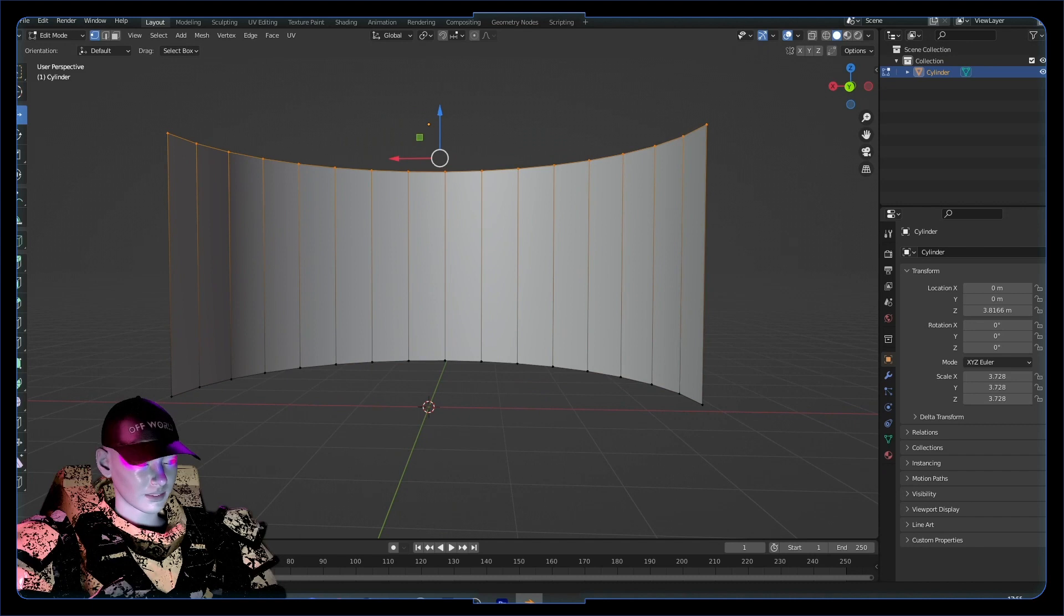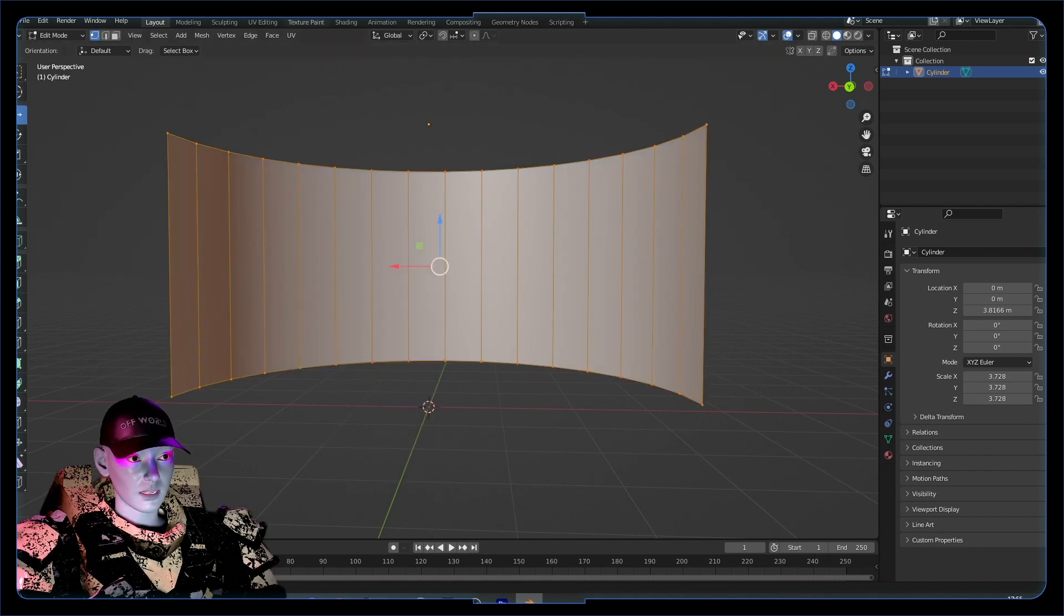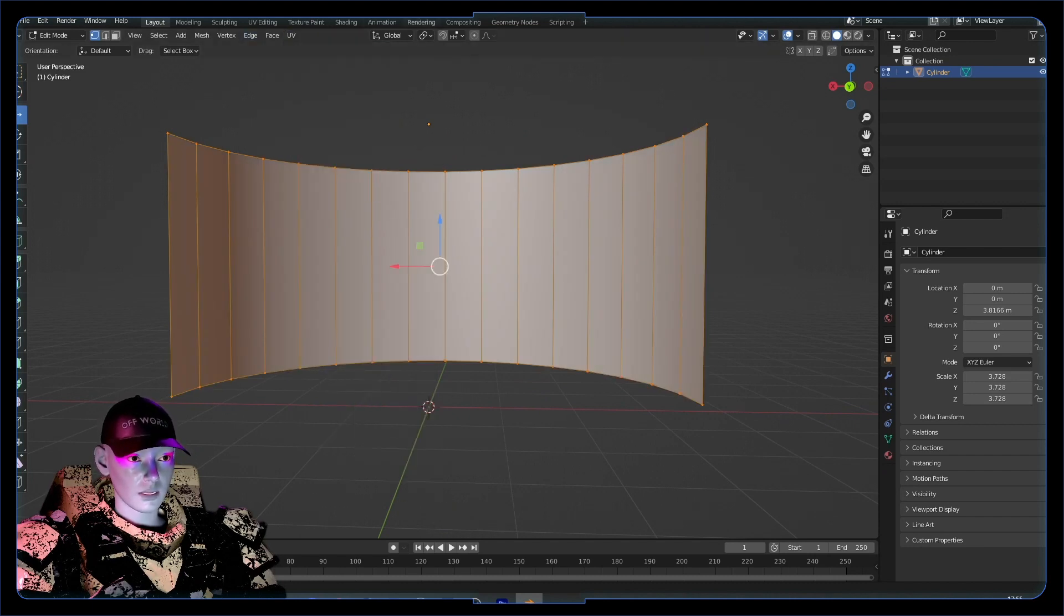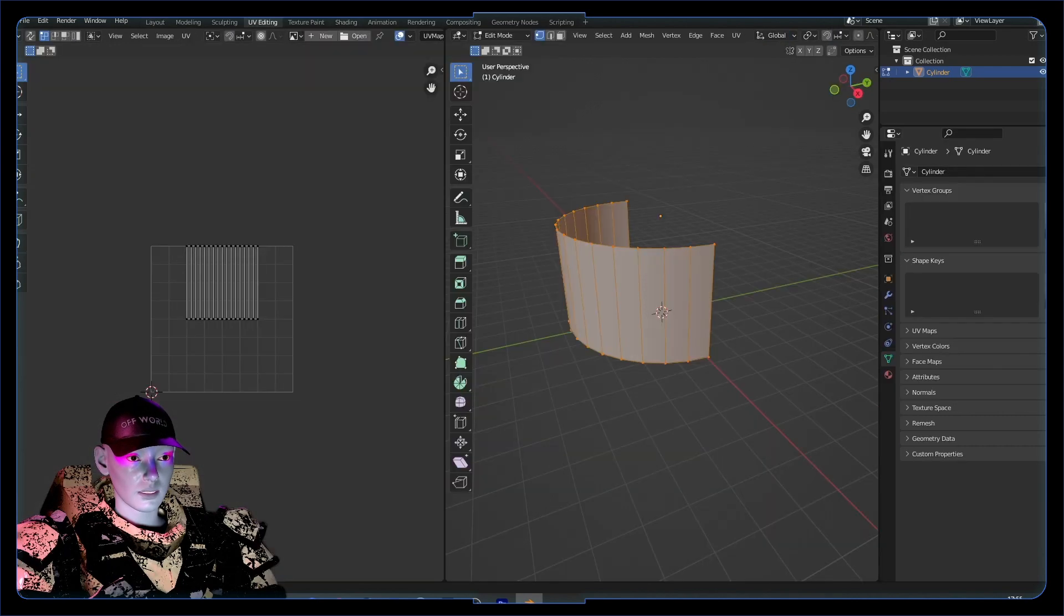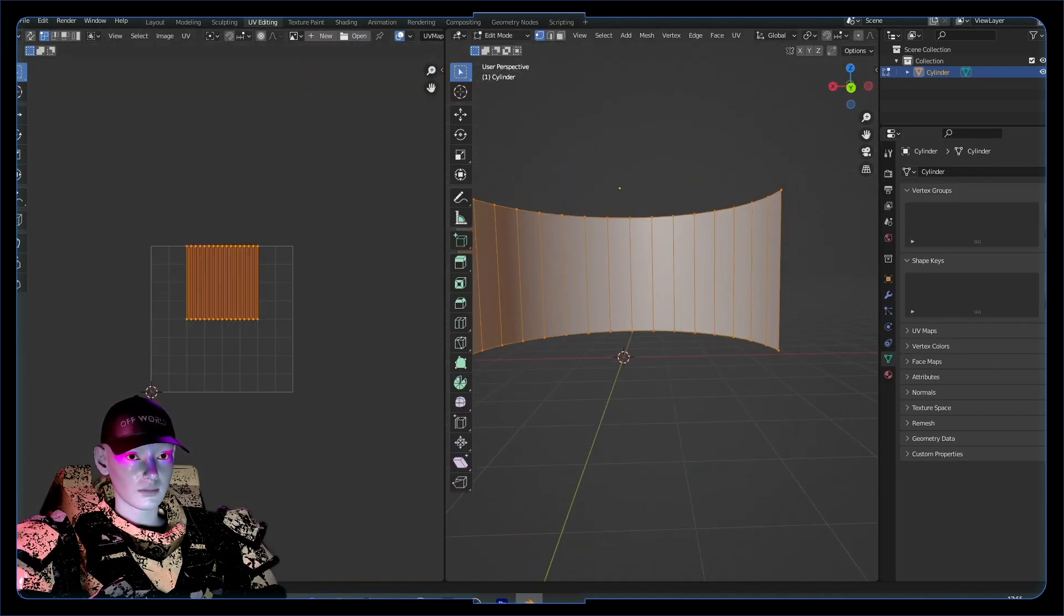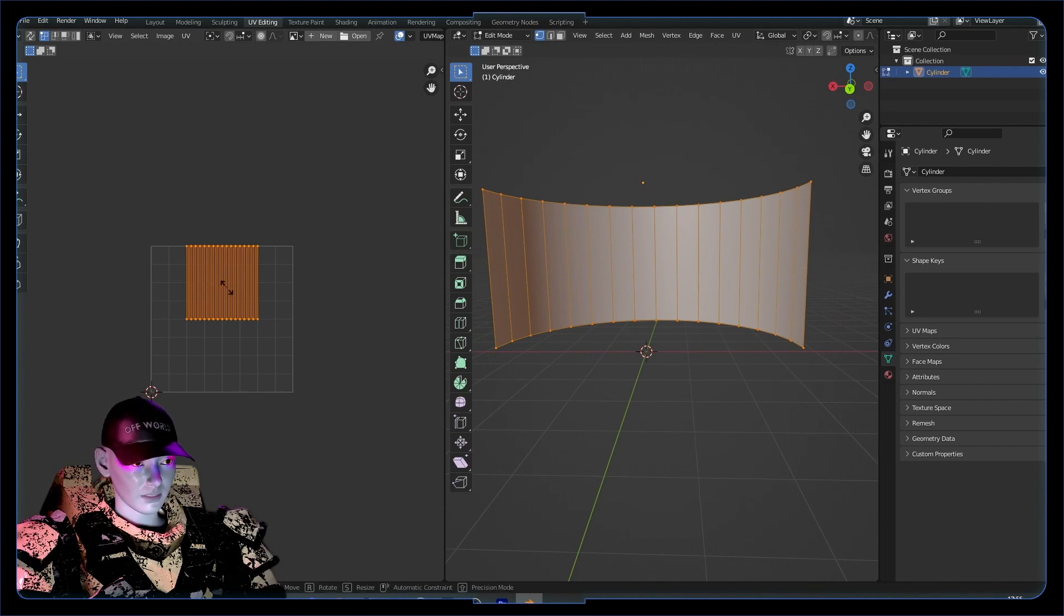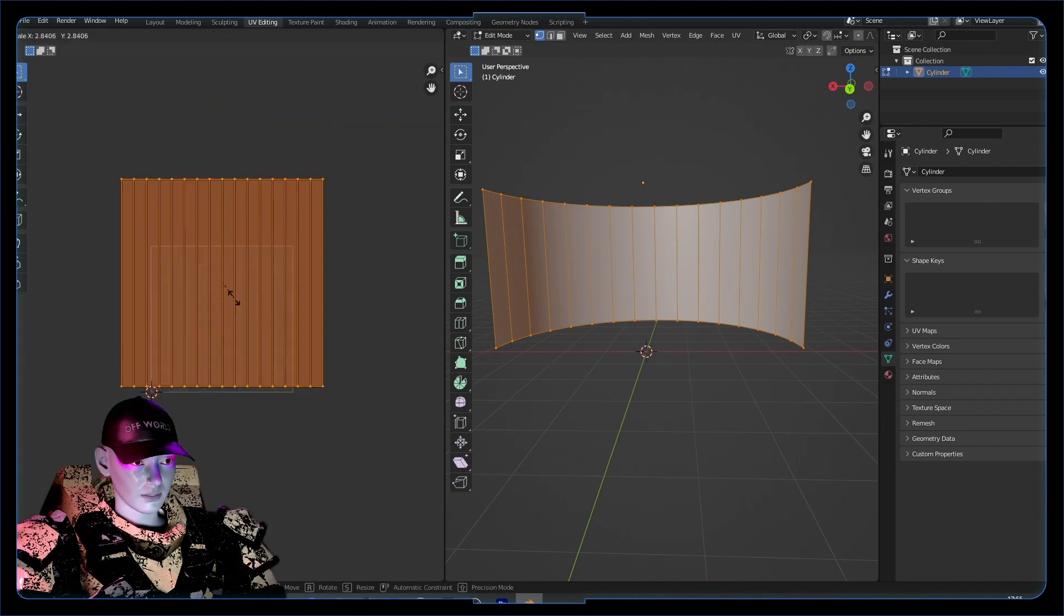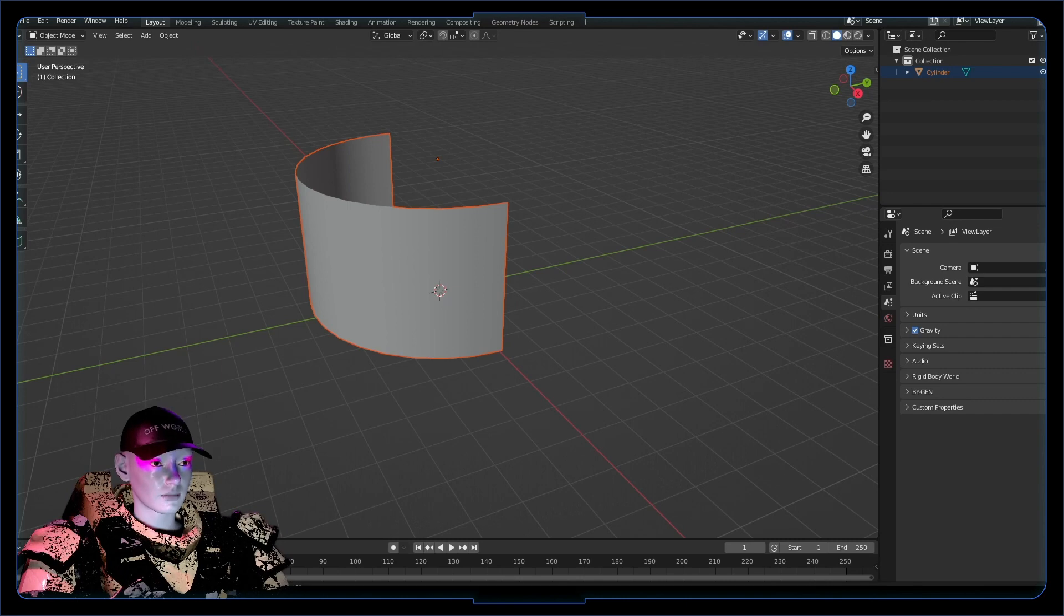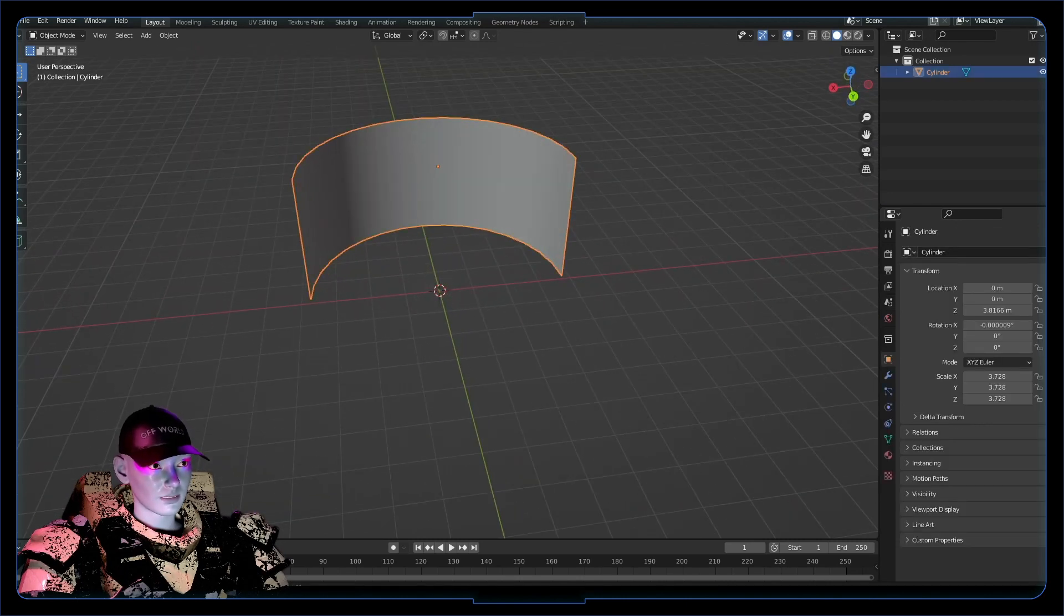Now I want to UV unwrap this in a nice way, so let's look at our UV editing. This has already got this quite nicely UV unwrapped. We want it to be this flat image. I've just had a revelation that this will probably work, I think this will work.